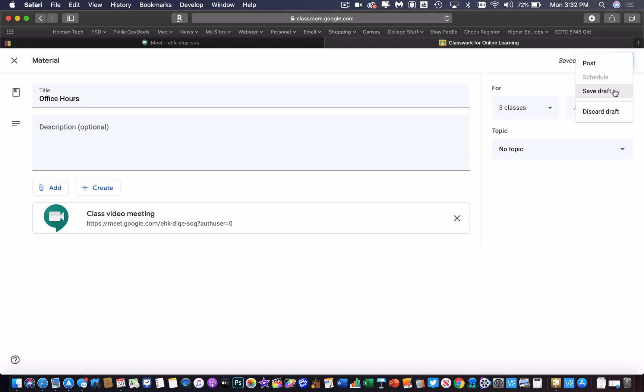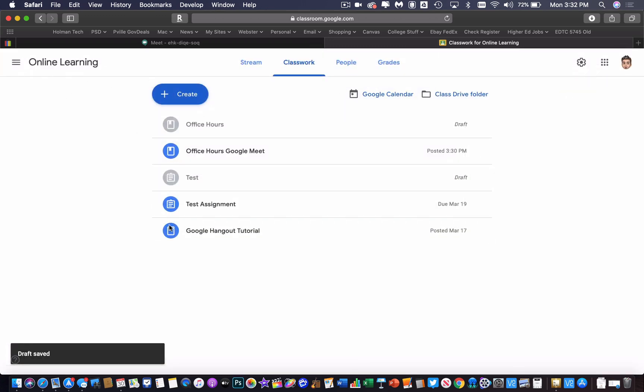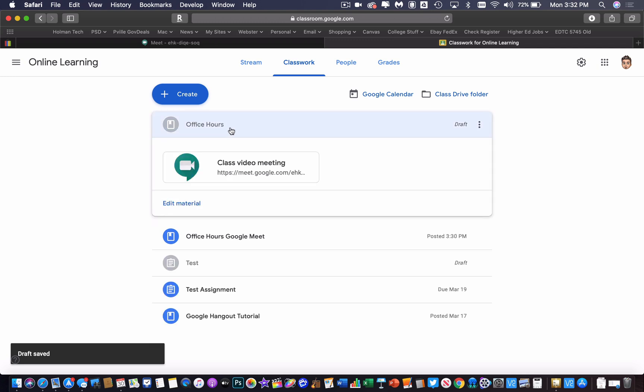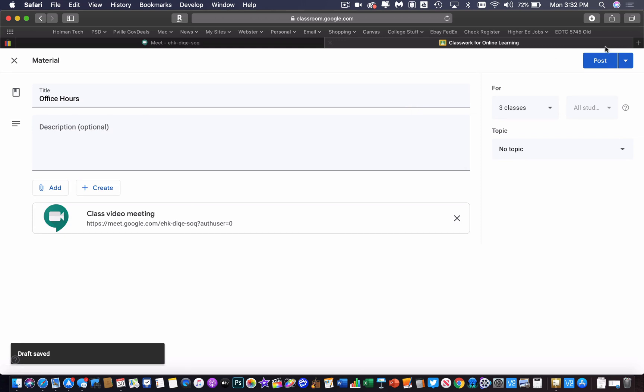I could save it as a draft. It's going to stay here and whenever I'm ready to go online, here it is as my draft. I would just open it up, hit edit, and then post, and then it would go live whenever I want that to start.